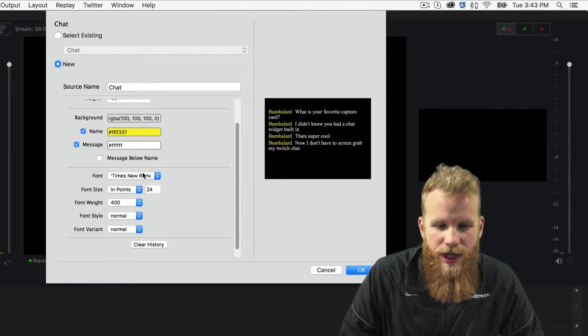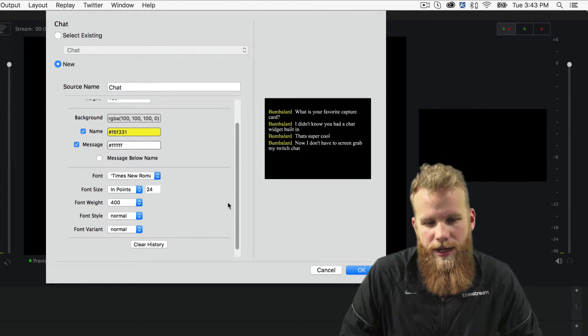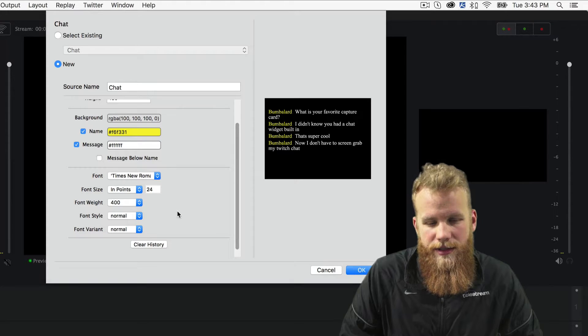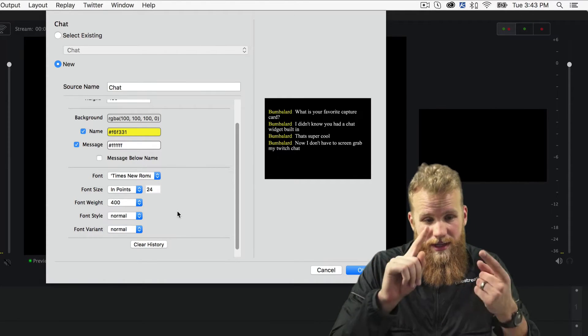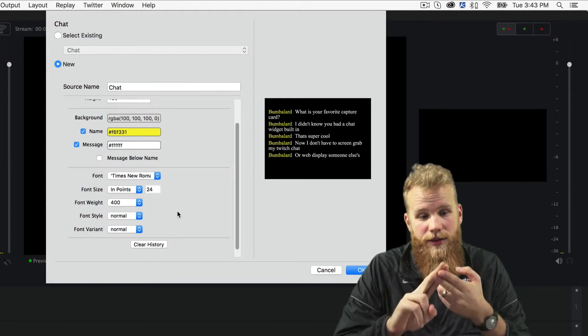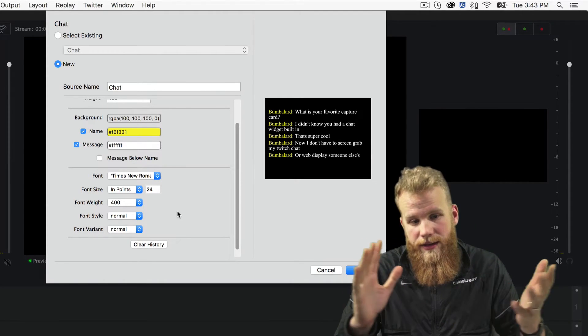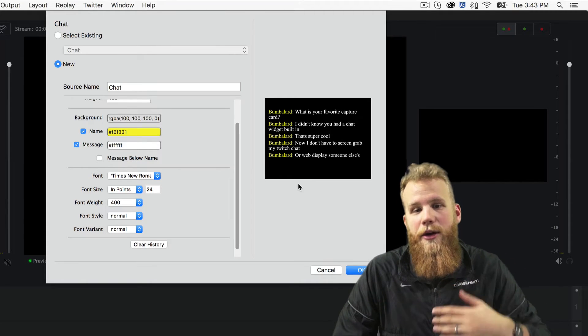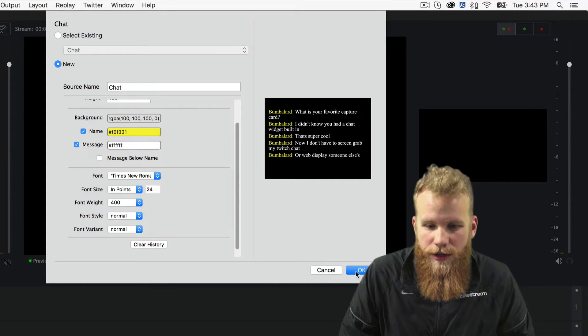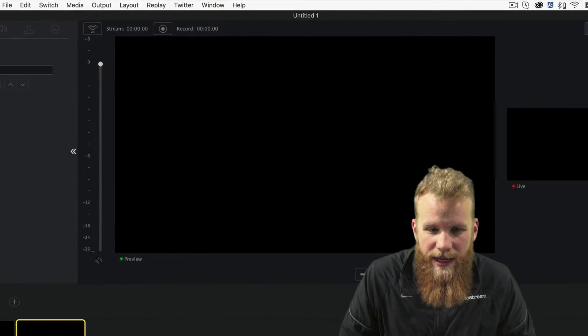And then of course I can change all of my text specifications. I can change the font, the size, the weight, the style, the variant. You can lay it out however you want. So when I click OK,